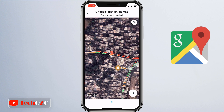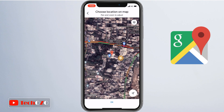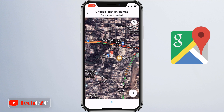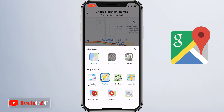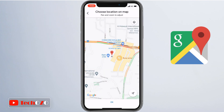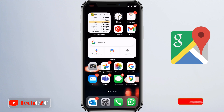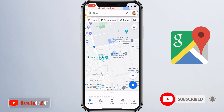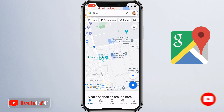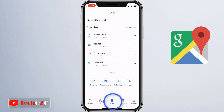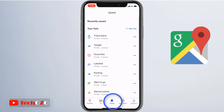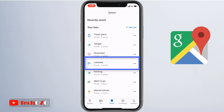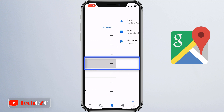Let me show you how to do it in a few simple steps. To change your home address in Google Maps on your mobile device — whether iPhone, iPad, or any Android phone — launch the Google Maps app. When the app opens, you'll see a few options at the bottom. Tap 'Saved.'